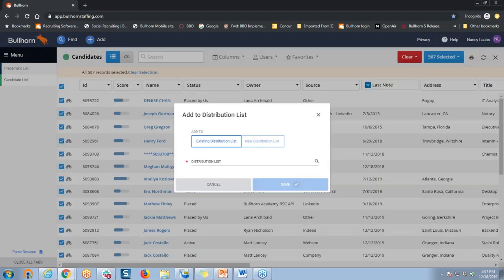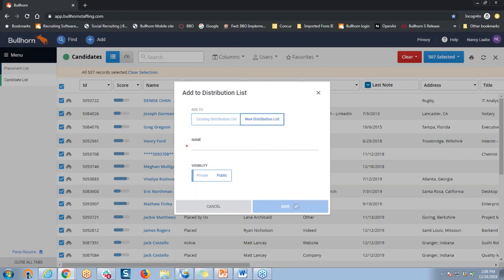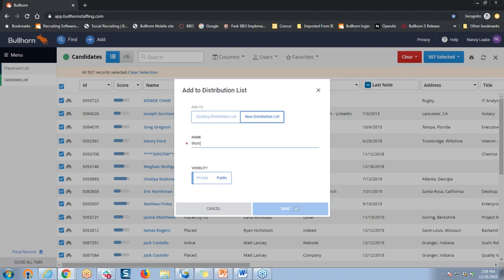In this new window, I'm just going to toggle to create a new distribution list with this button here on the right. And then just like a tear sheet list, I have to give my new distribution list a name. I'm going to call my distribution list Working Candidates, just like that. Then check the visibility — again, you have the option to make it public or keep it private, depending upon who might be using this in the future. Then we'll save it.